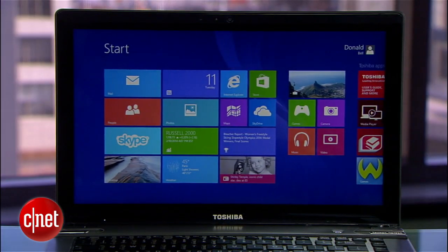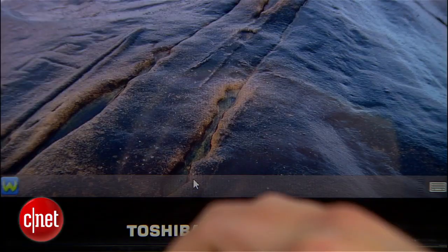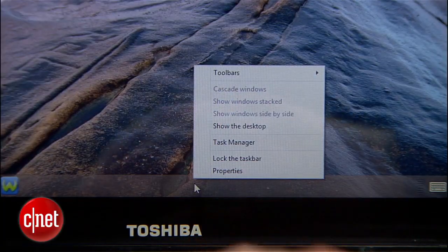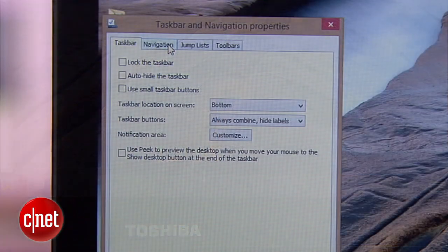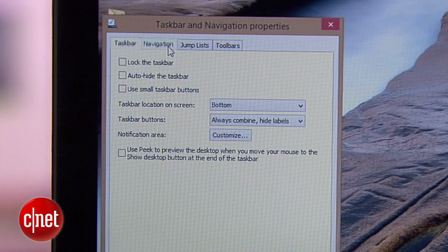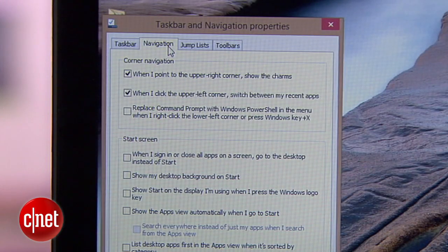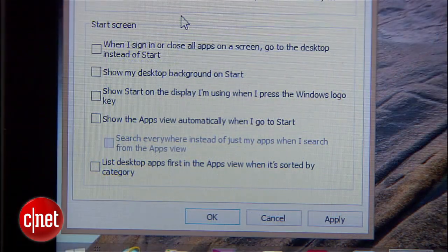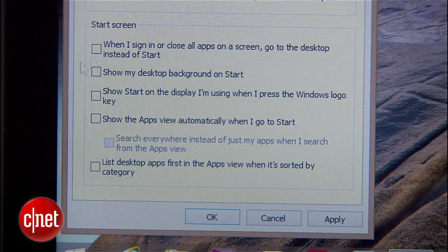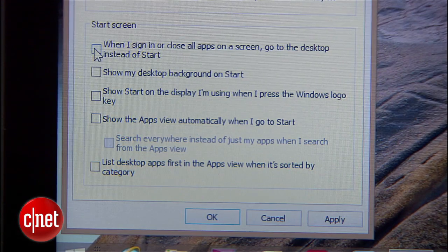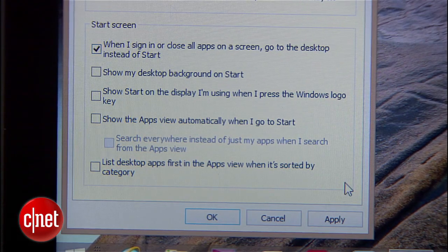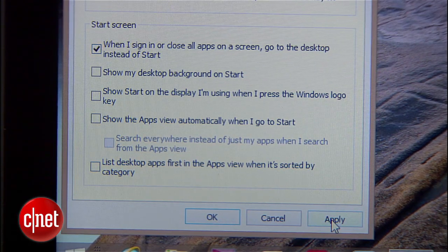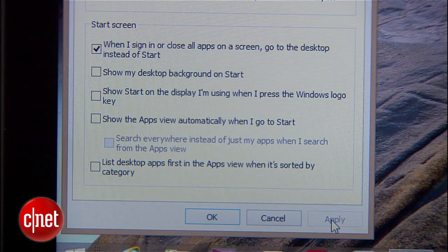Now if you want to boot straight into the desktop instead of the start screen, here's how. From the desktop right-click on the taskbar and select properties. Click the tab for navigation and check the box for when I sign in or close all apps, go to the desktop instead of start. Then hit apply.